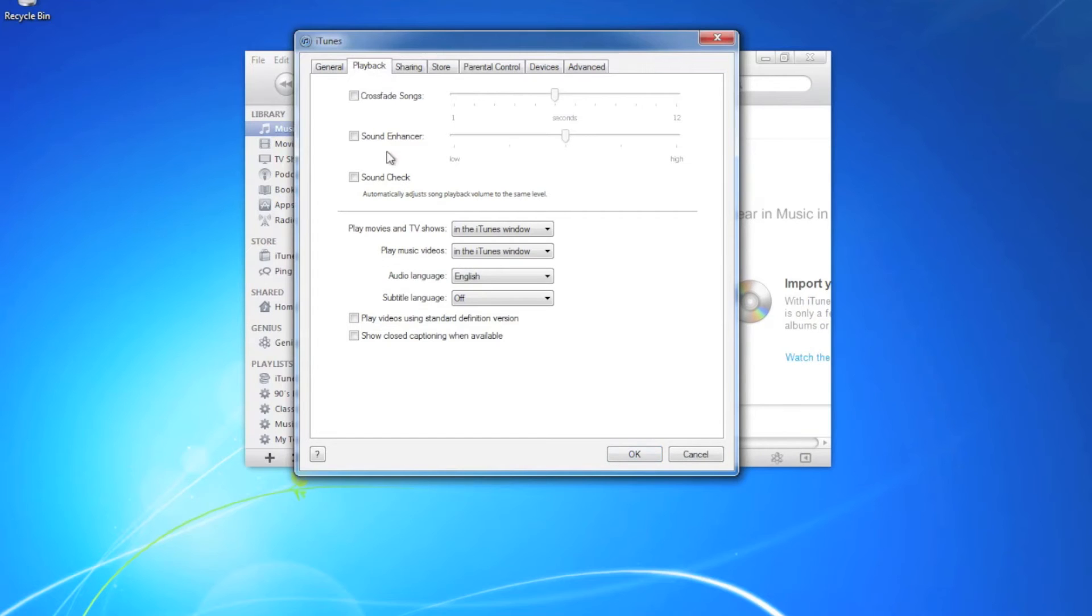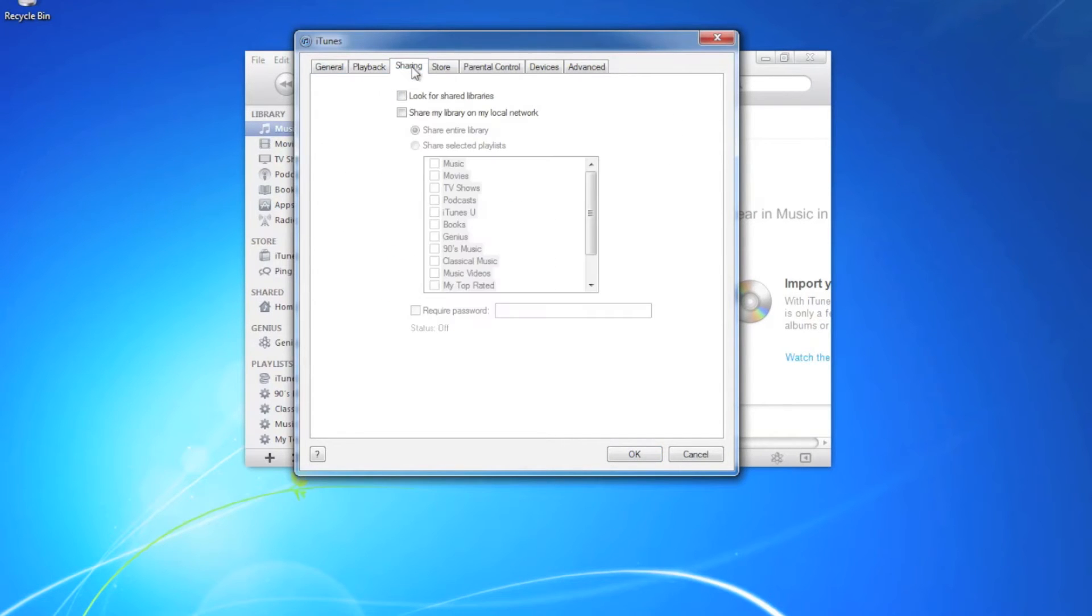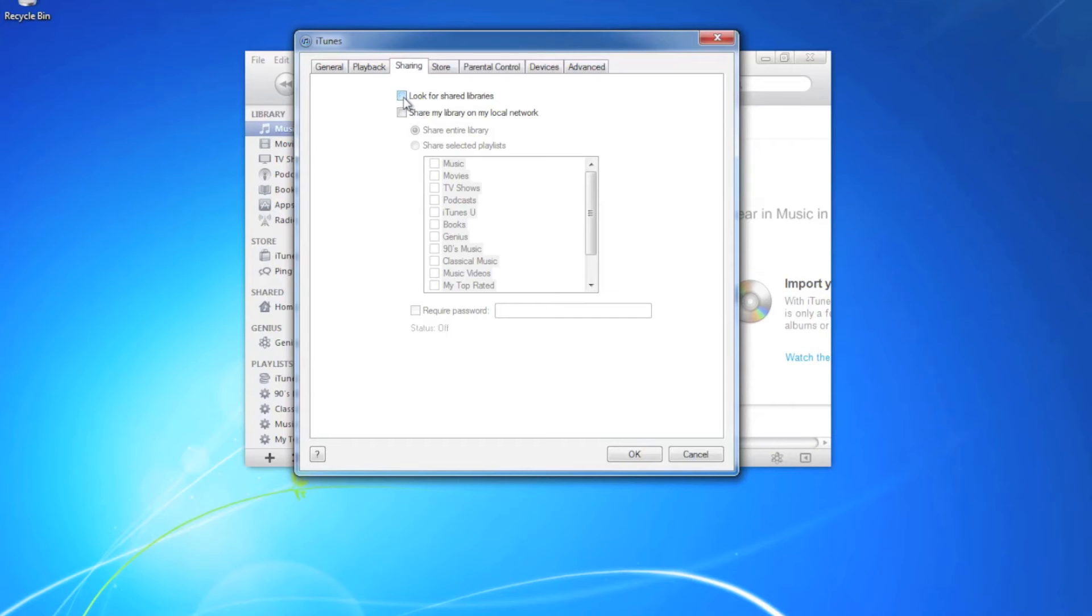Now we go to playback and nothing there is checked, that's fine. And in sharing, a lot of times look for shared libraries is checked. We want to make sure that that's unchecked.